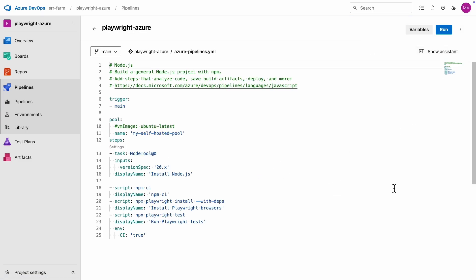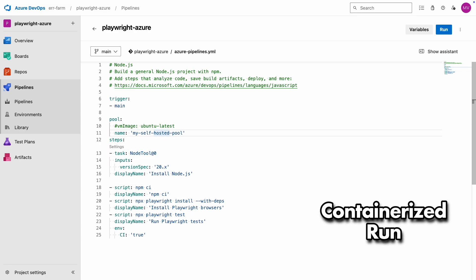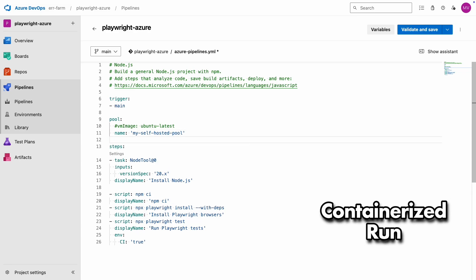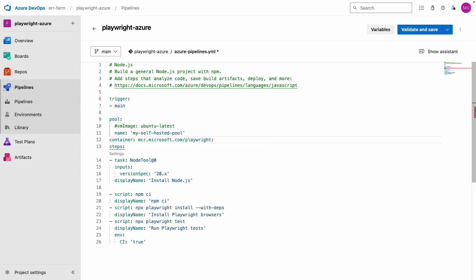One more thing, if you want to run these tests containerized, which in this case means using the official Playwright Docker container by Microsoft, you can add that container to your definitions.